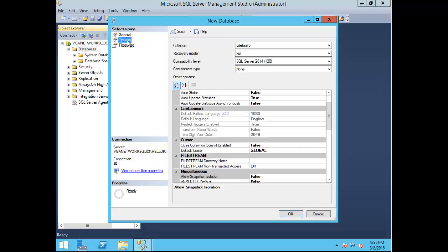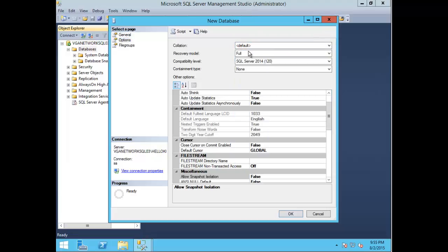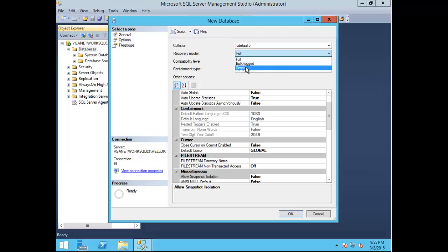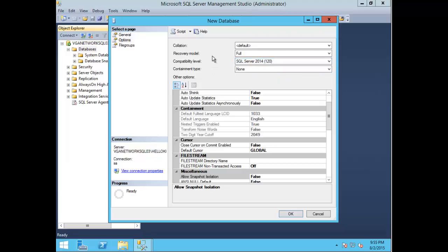You can change the options as well. You can change the collation and your recovery model - some prefer simple for more lightweight, others prefer full recovery model. You can also change the compatibility level depending on whether you need databases within 2005, 2008, and so forth, and your containment type.